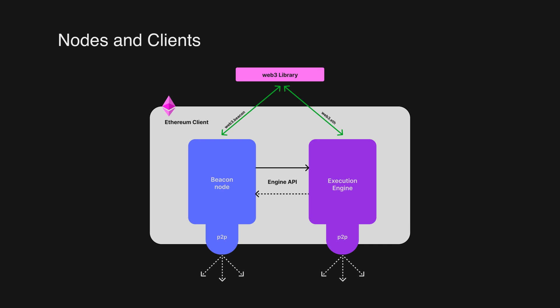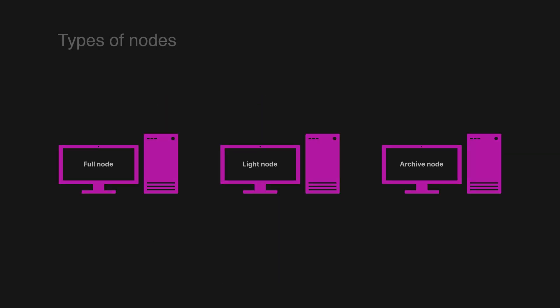There are three main types of nodes: a full node, light node, and an archive node. A full node stores all the blockchain data, verifies all blocks and states, and serves the network by providing data on request.